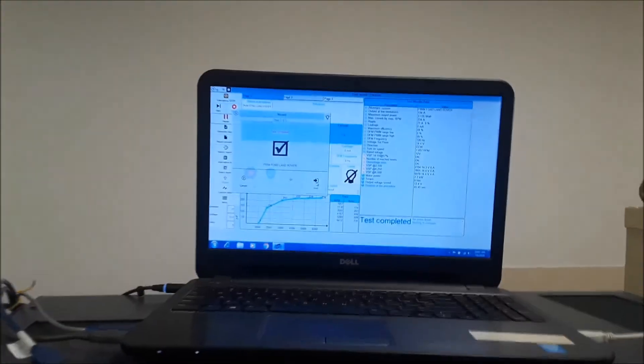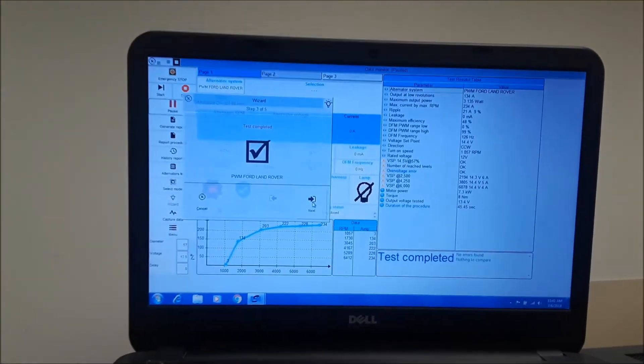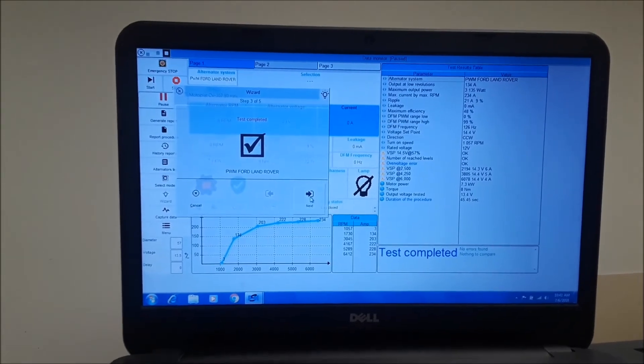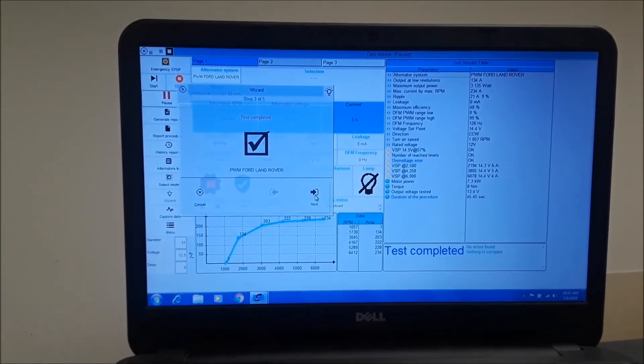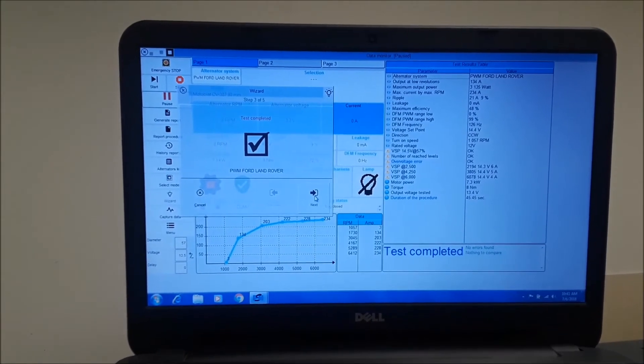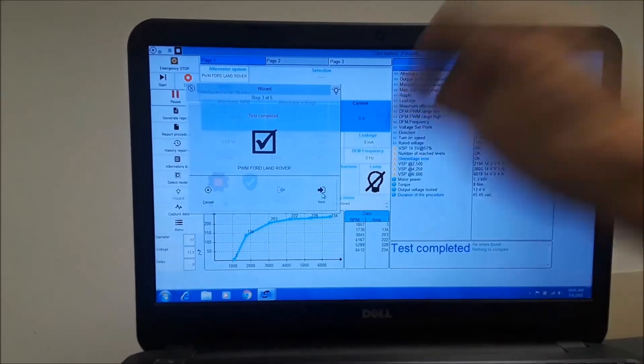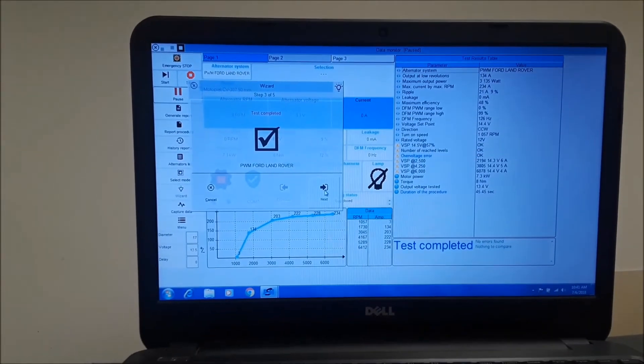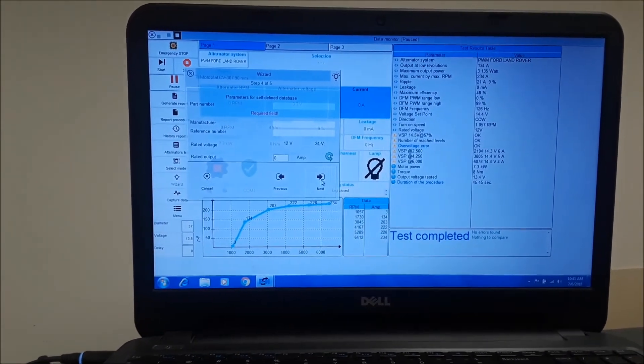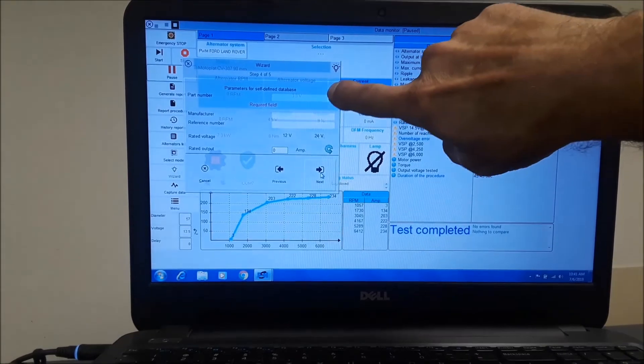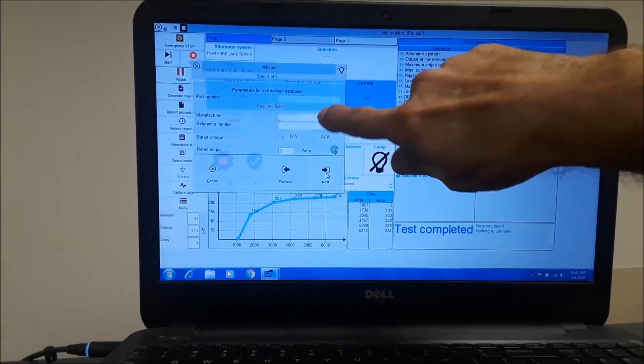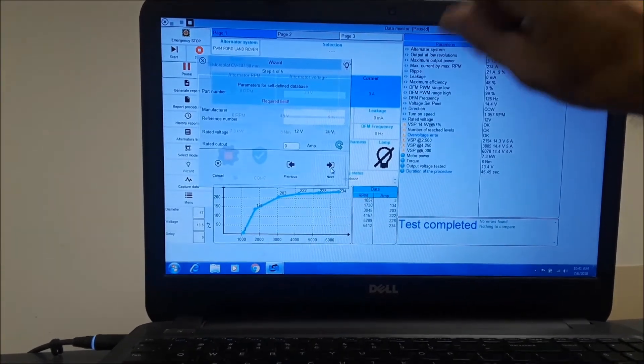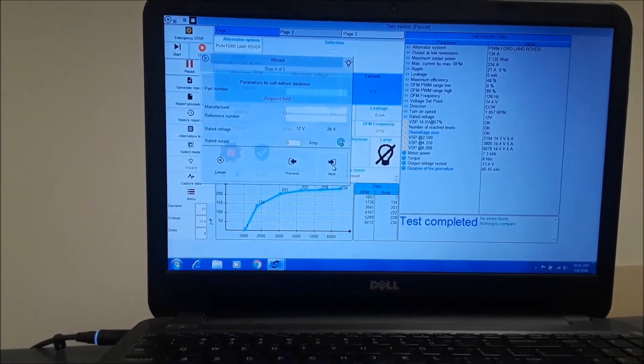It takes about 50 to 55 seconds to run the program test. And as you see here, the test is completed. And we want to move on to over here. It asks to go next. And this is where we will enter the OE part number, what the manufacturer is, and if there's any reference numbers.